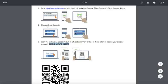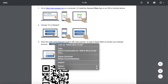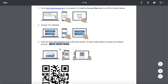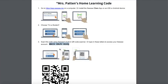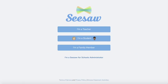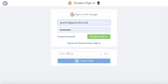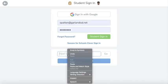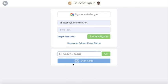From there you need to choose 'I'm a student' and then copy your own student home learning code into the box that shows 'text code.' To show you that I've logged into this Seesaw website, I'm going to click 'I'm a student,' paste that code right here, and then press go.